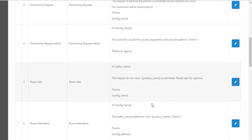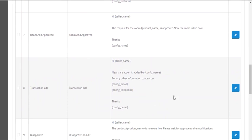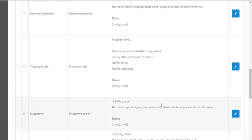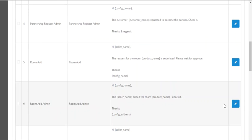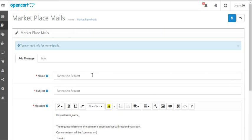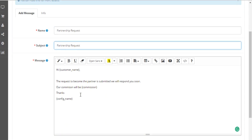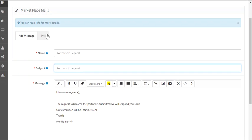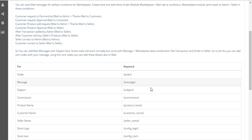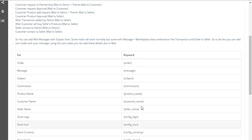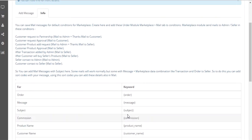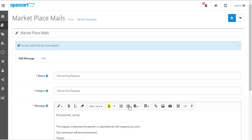After that there is an option for mails. In here the admin will be able to add various mail templates that they want to send for various conditions that can occur in the marketplace. The admin can also edit any of these templates — for example, this template is for a partnership request, with the mail subject being a partnership request and this being the mail content or body. If the admin has any doubt, they can go to info and see various keywords they can use while writing a mail template.